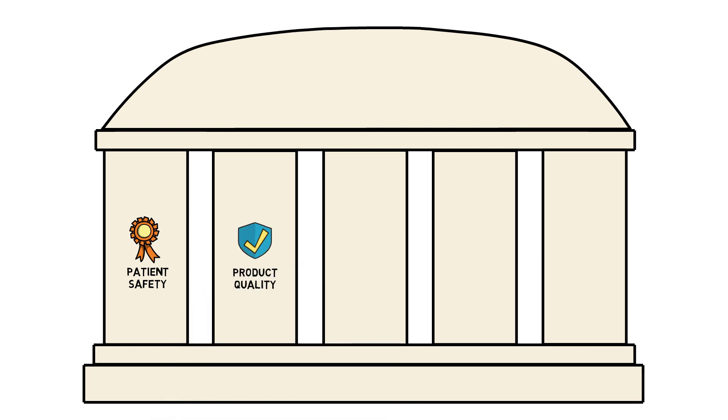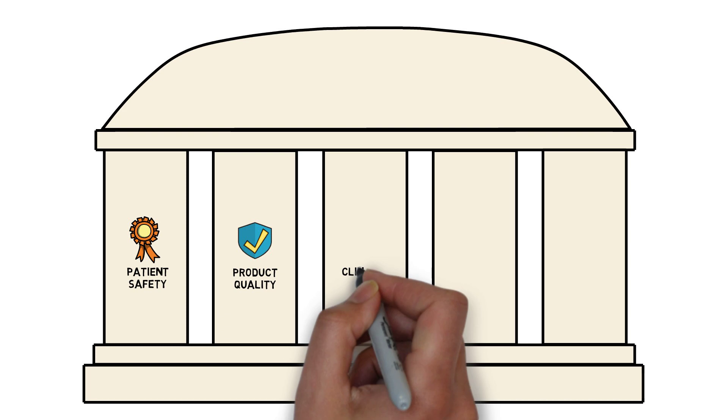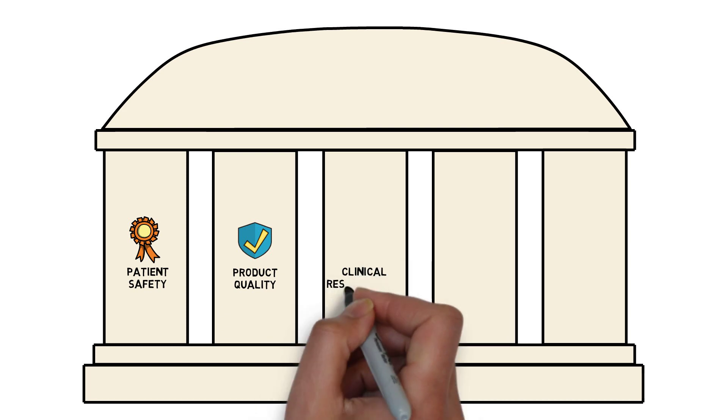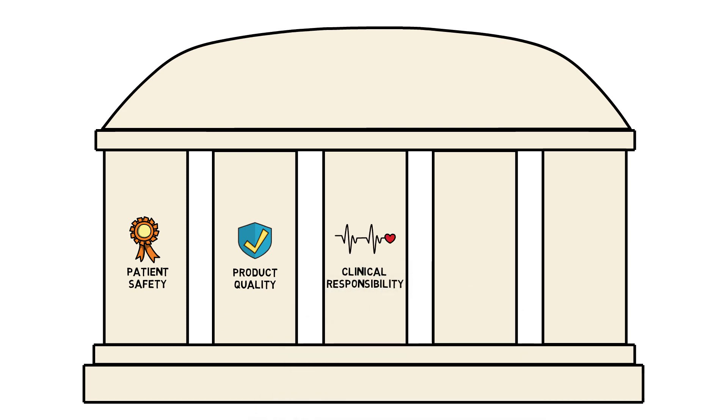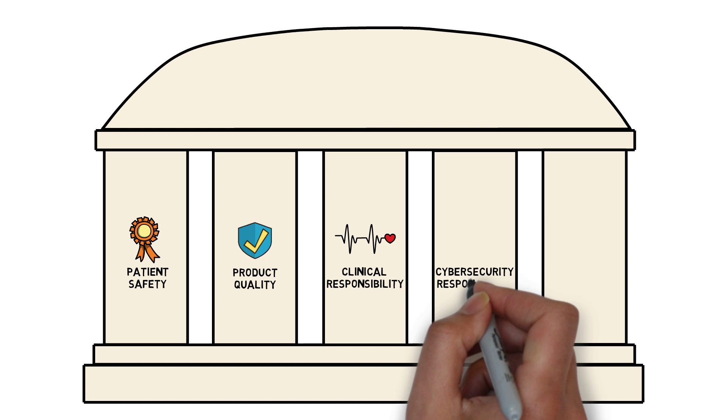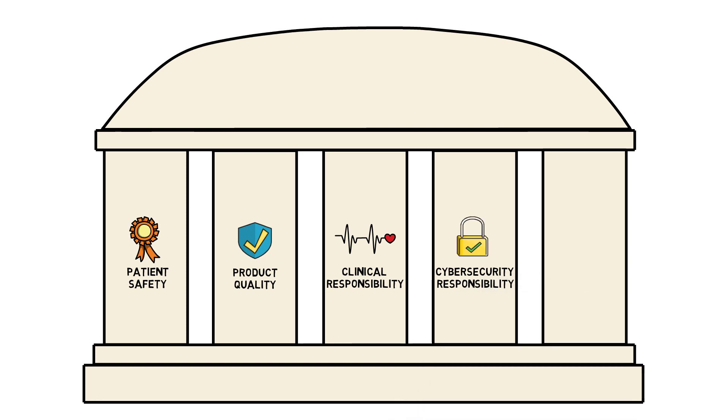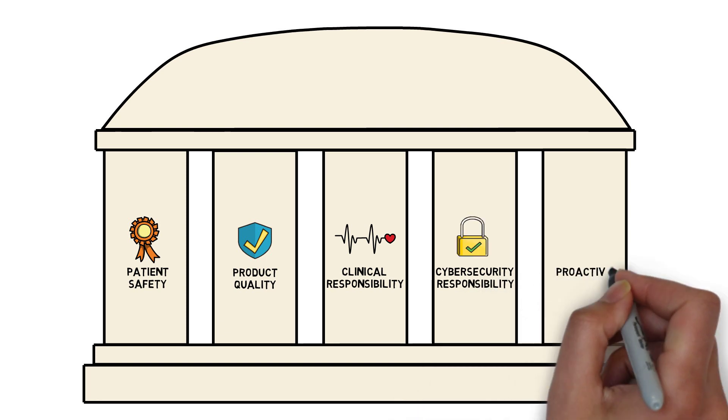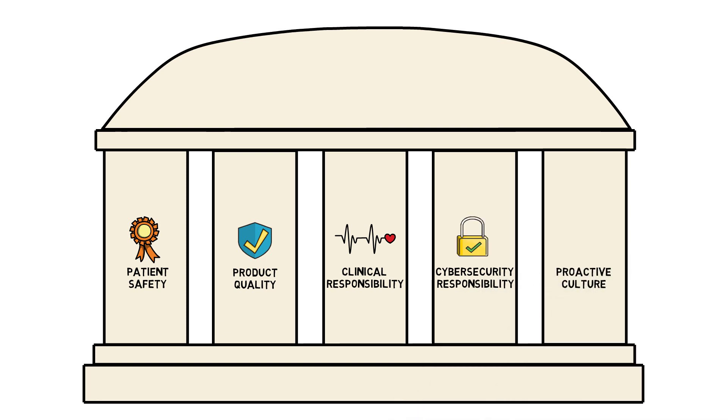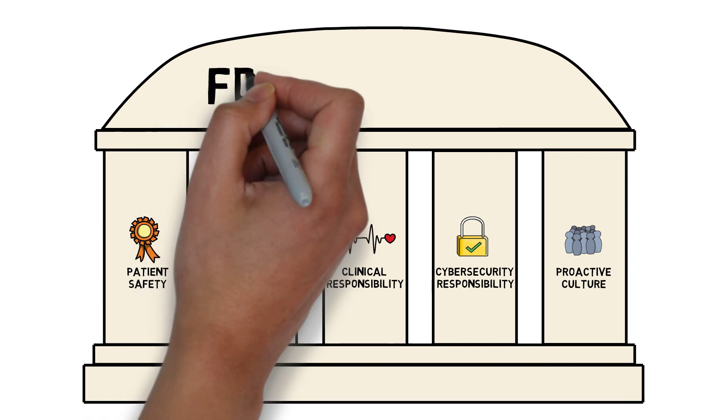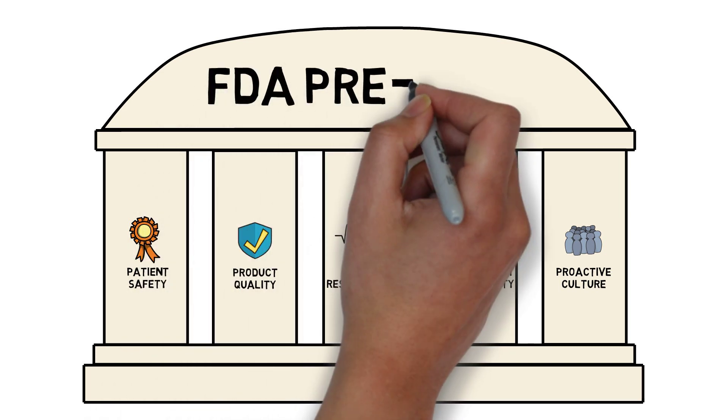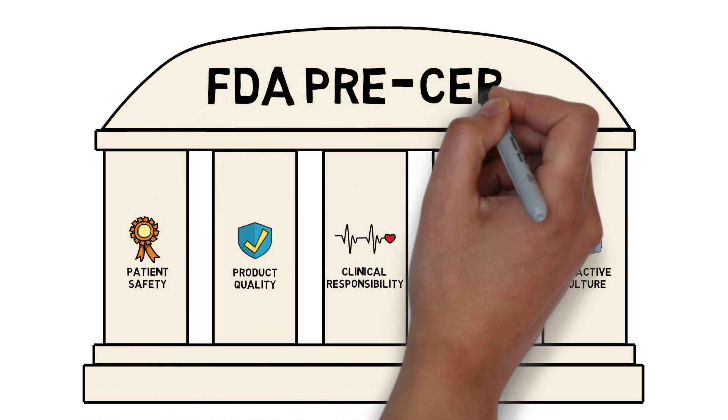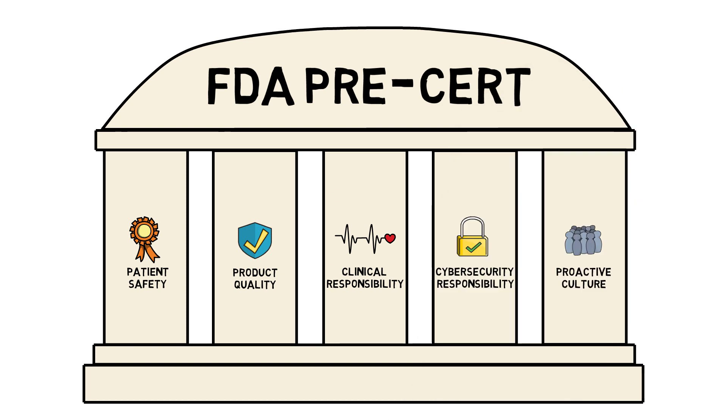conduct responsible and patient-centric clinical evaluations, put cybersecurity at the forefront of software development, and maintain a proactive approach to identifying and addressing issues. These five excellence principles are used to evaluate a company's culture of quality and organizational excellence. This evaluation will serve as the basis to pre-certify companies as excellent and determine if their processes and culture lead to development of safe, effective, and high-quality SAMDs.